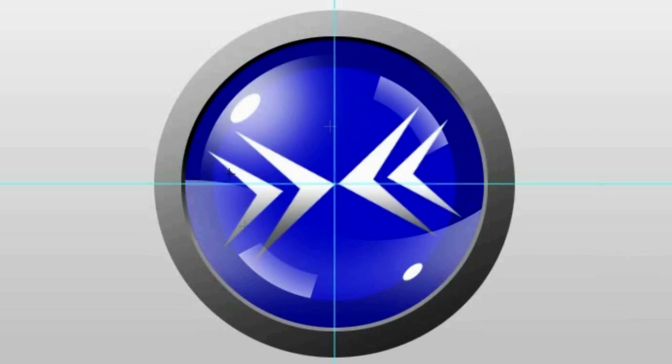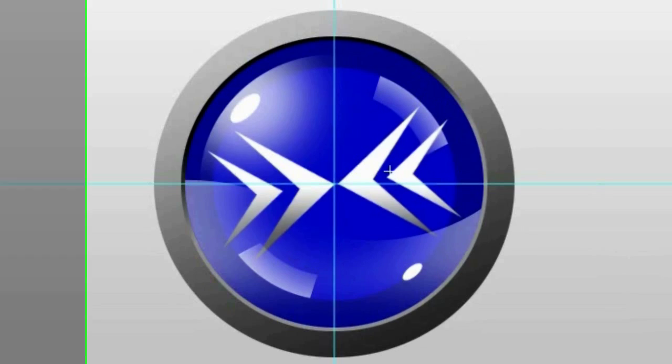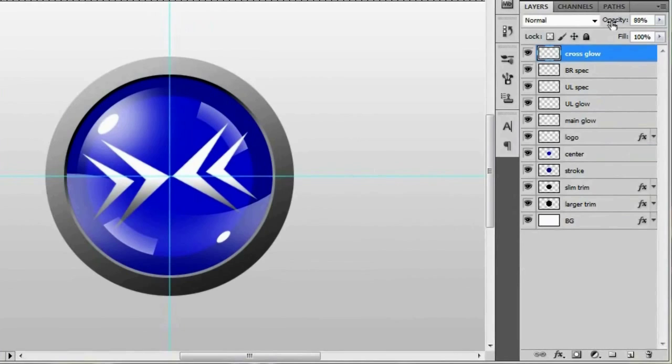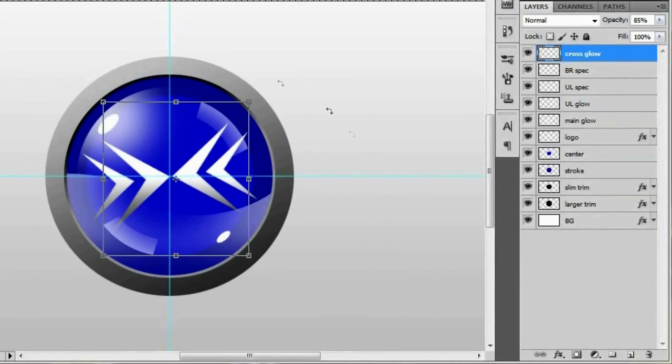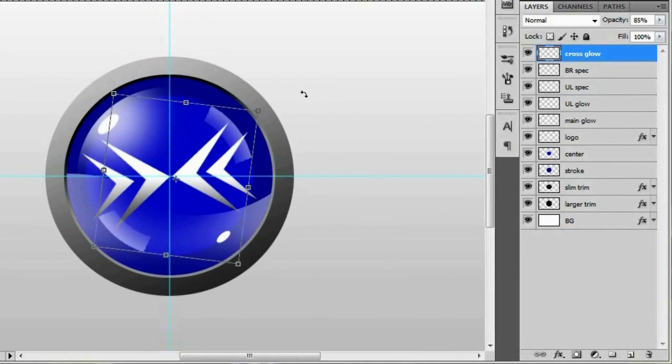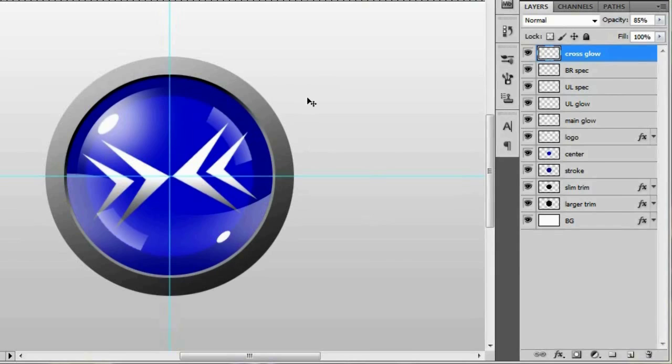And if you like it how it is that's perfectly fine or you can just lower the opacity just a touch. And once it's looking alright to you you can optionally transform them with your control T command and give them a little bit of a turn. And once they're in a good spot go ahead and hit enter.